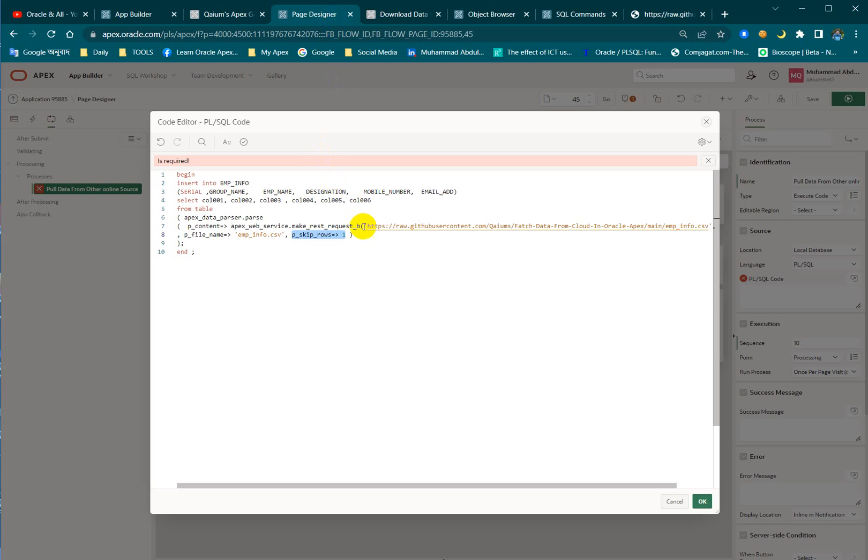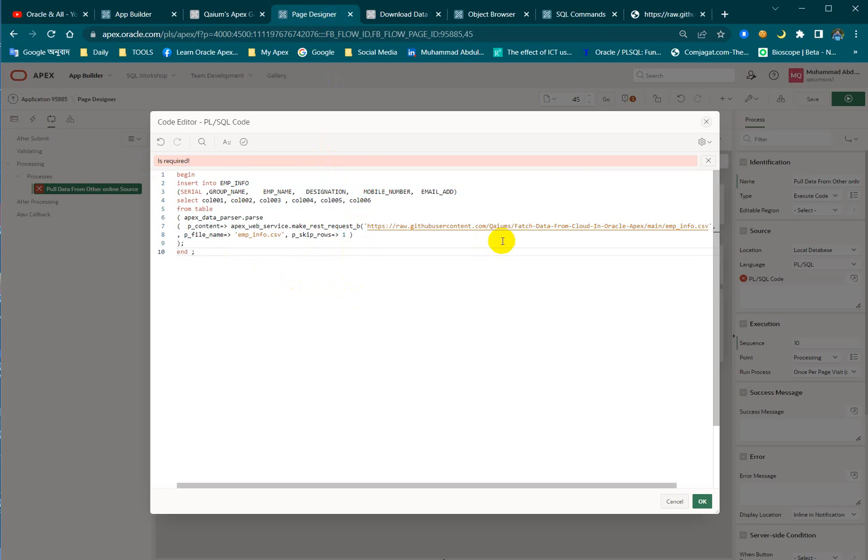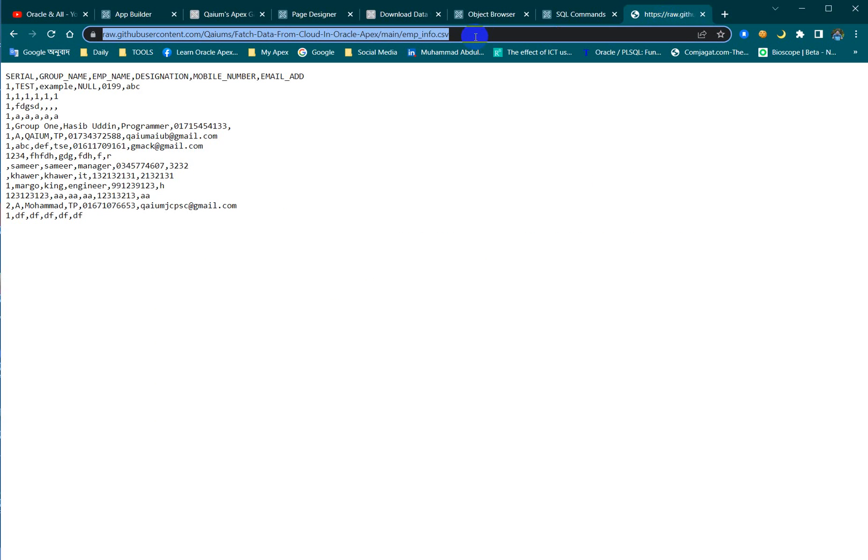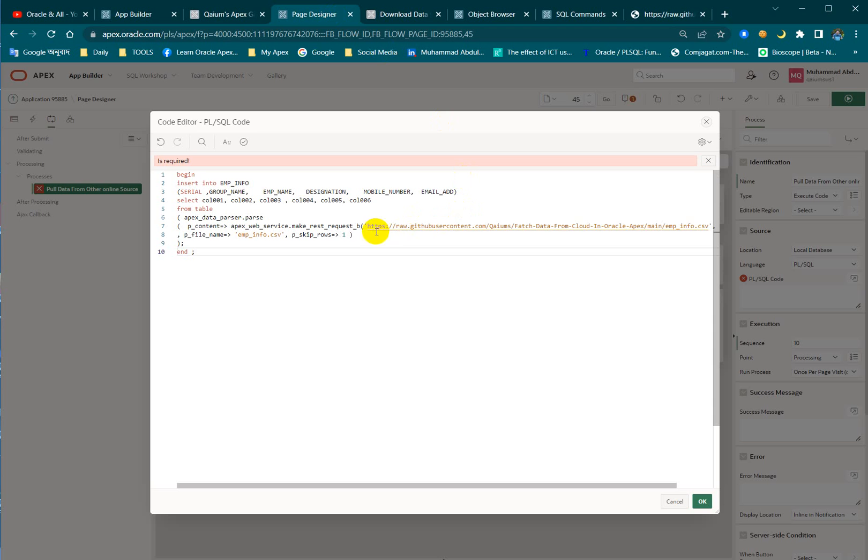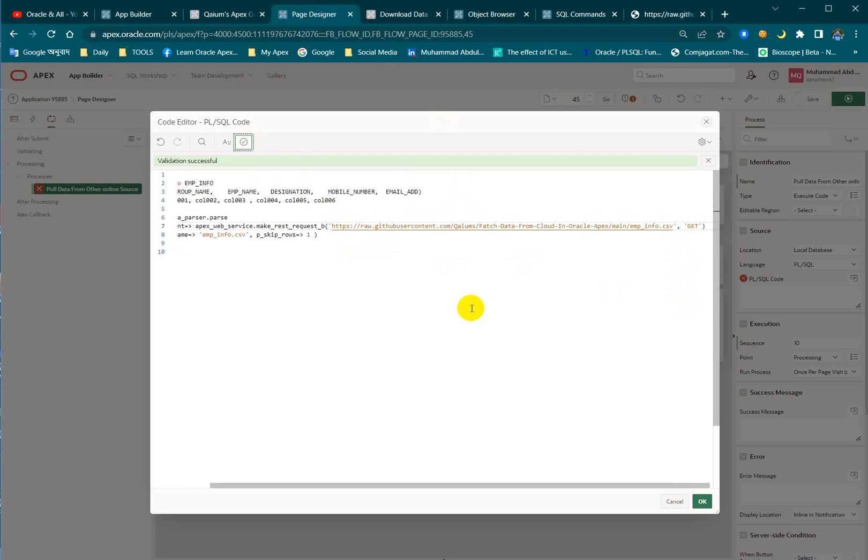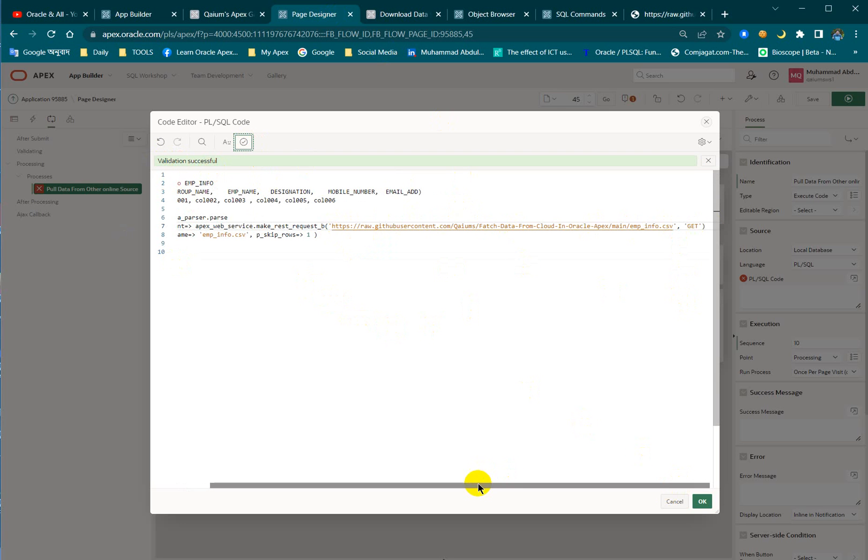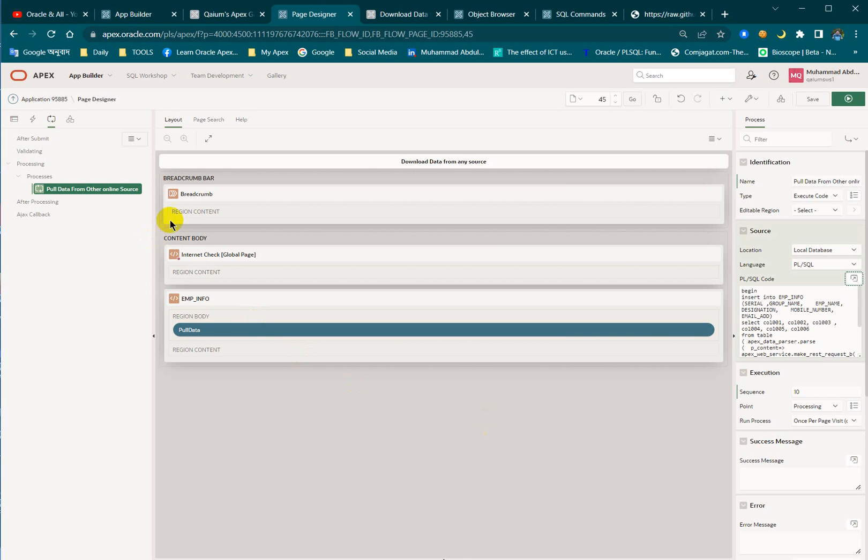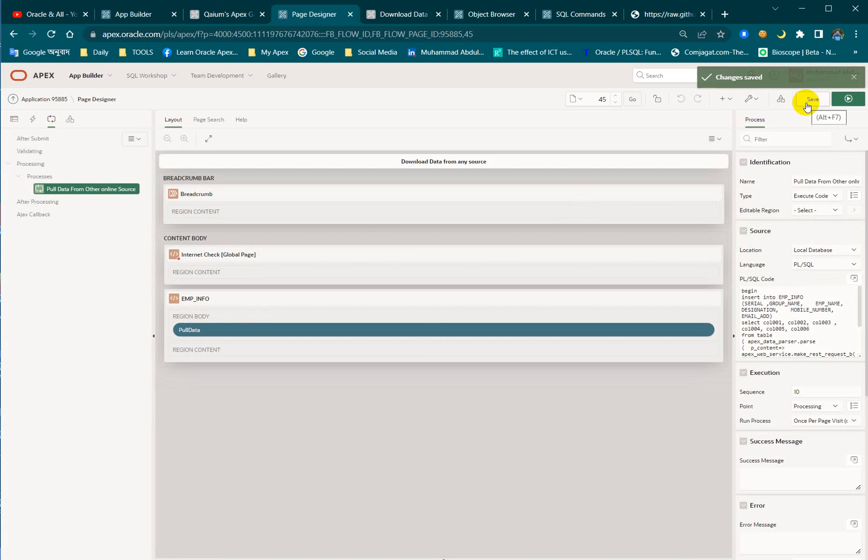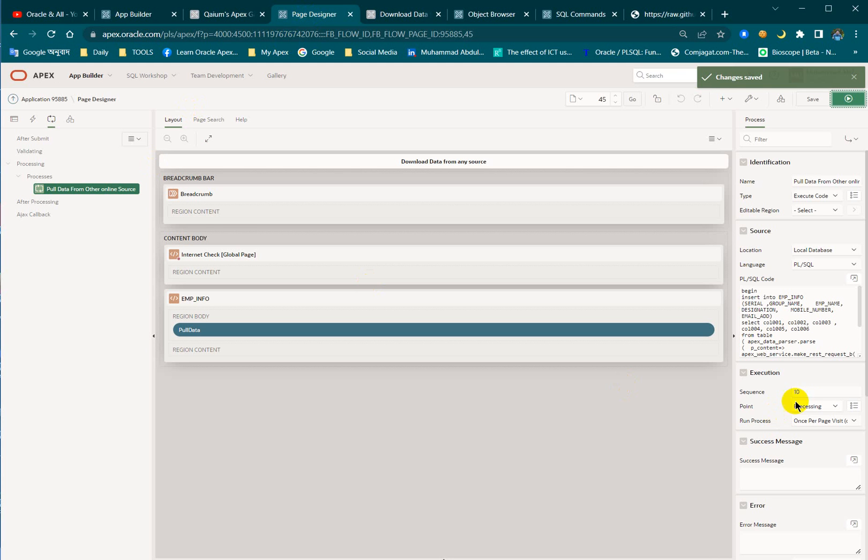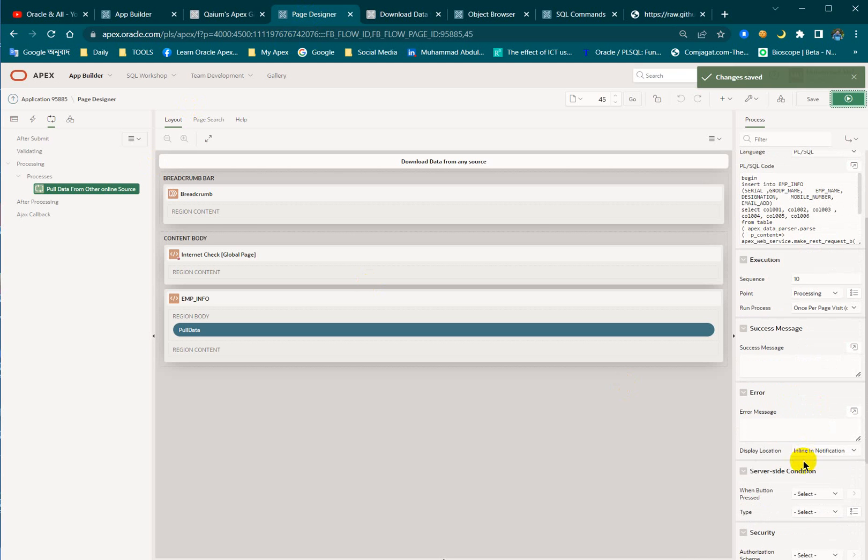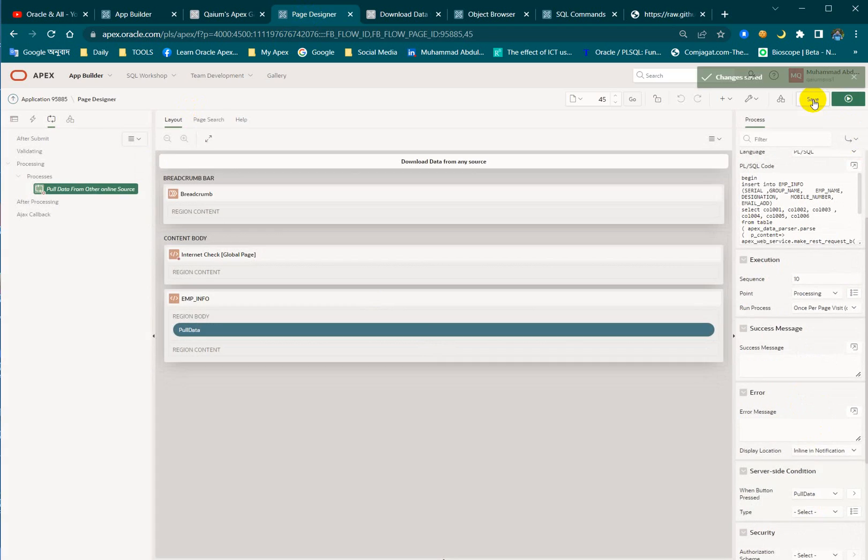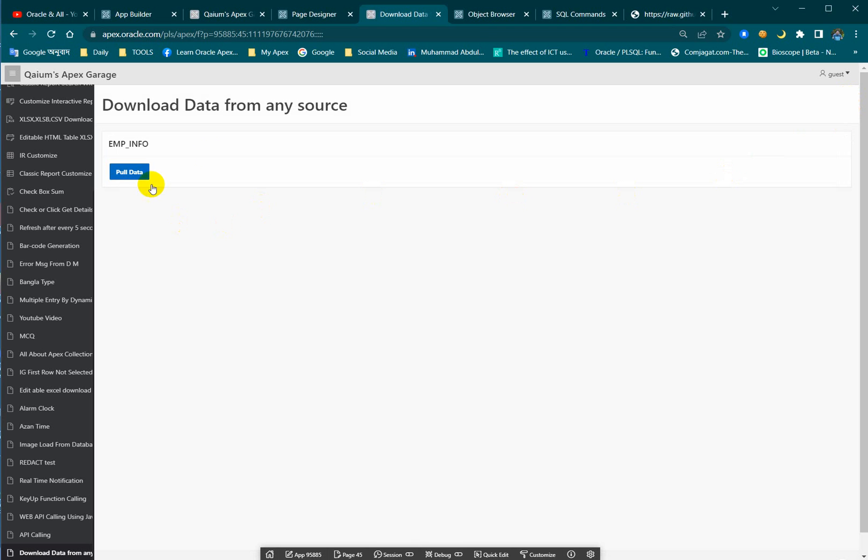That is the main thing and the URL is this URL. Let's copy and paste again for your confusion because you're going to be confused if I don't do that. Validation successful. I forgot one thing: I have to assign the button. I just assigned it so whenever I press the button it will be over there.